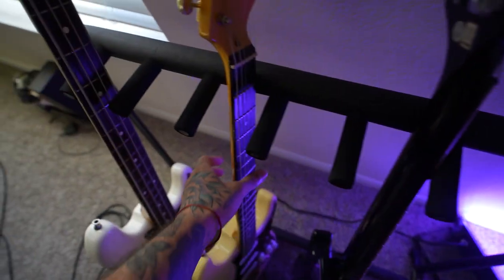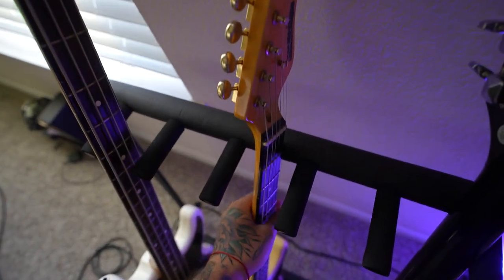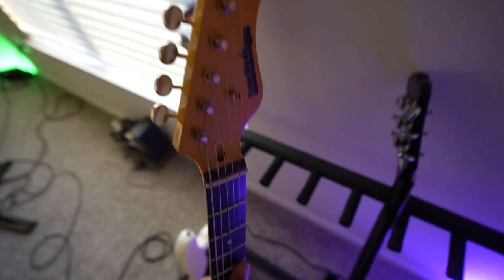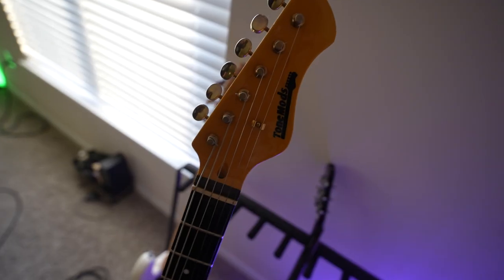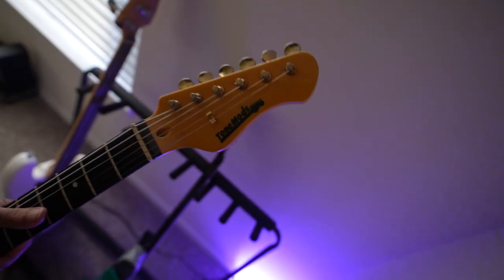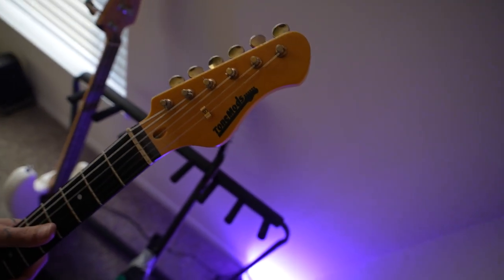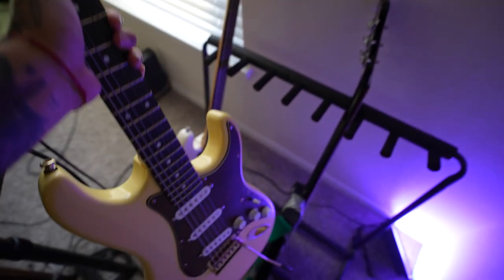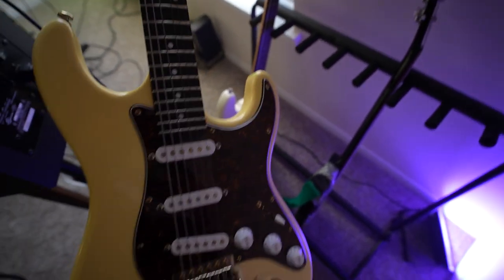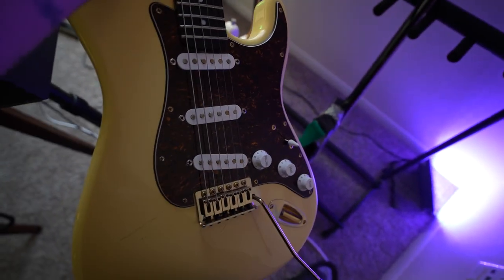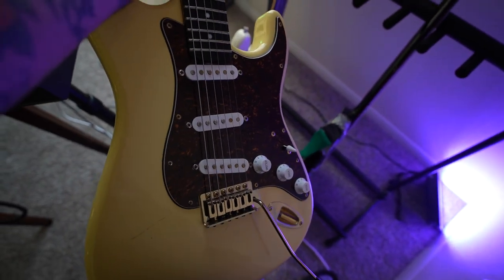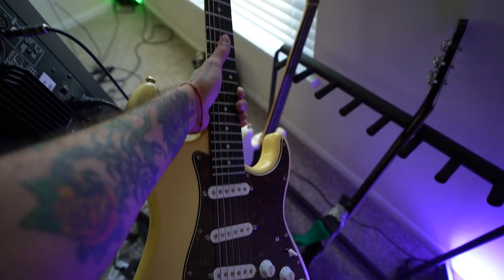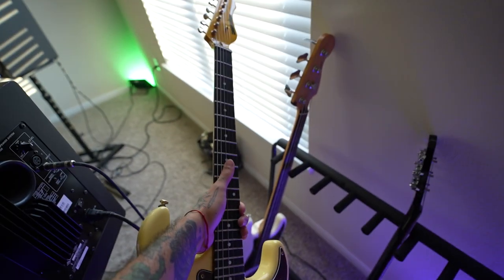Over here, got another guitar. This one was given to me from my uncle. I don't know what kind it is. Tone Mods. I think it's like a custom guitar. I'm not sure, but it's just kind of like a Stratocaster model. Single cuts. Sounds really nice though.